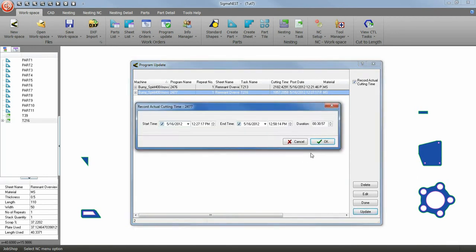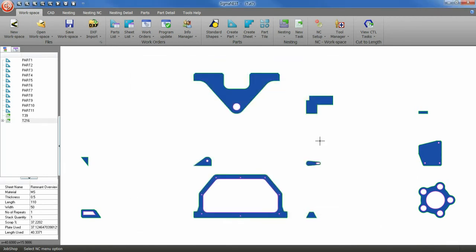We have just created our first remnant. Now let's start a new task.